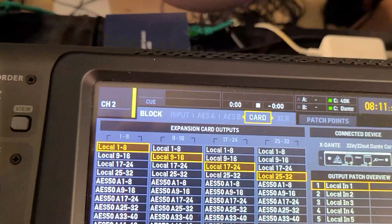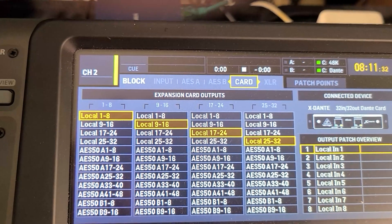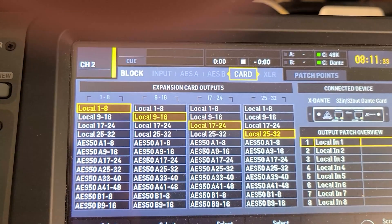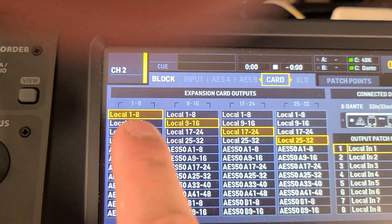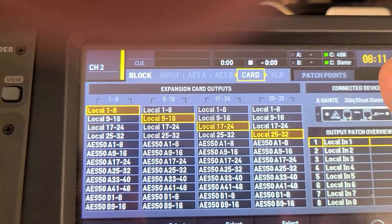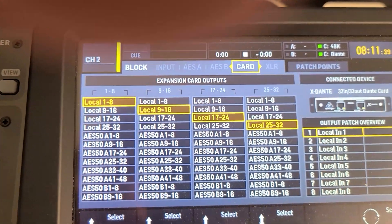Now I'm going to cycle over to card. And if you can see, it says card outputs. So the local one through eight is now output on the card.